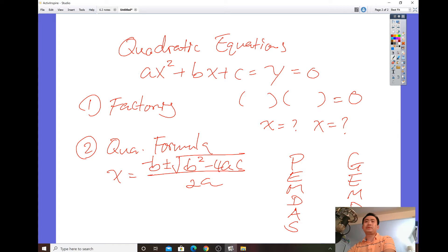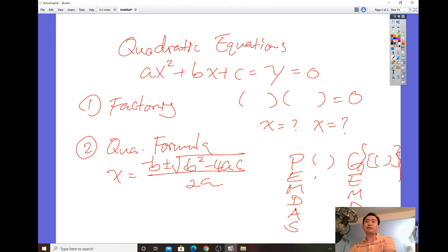PEMDAS: P stands for parentheses — and besides parentheses, grouping symbols include brackets and braces — then exponents, multiplication, division, addition, and subtraction.